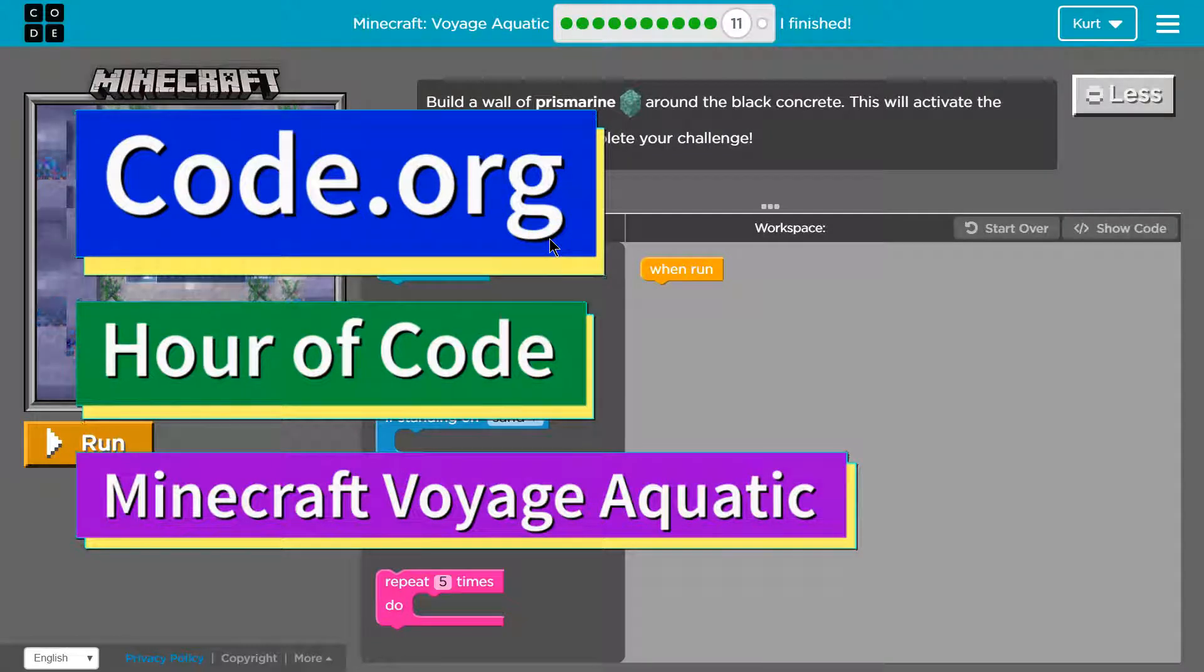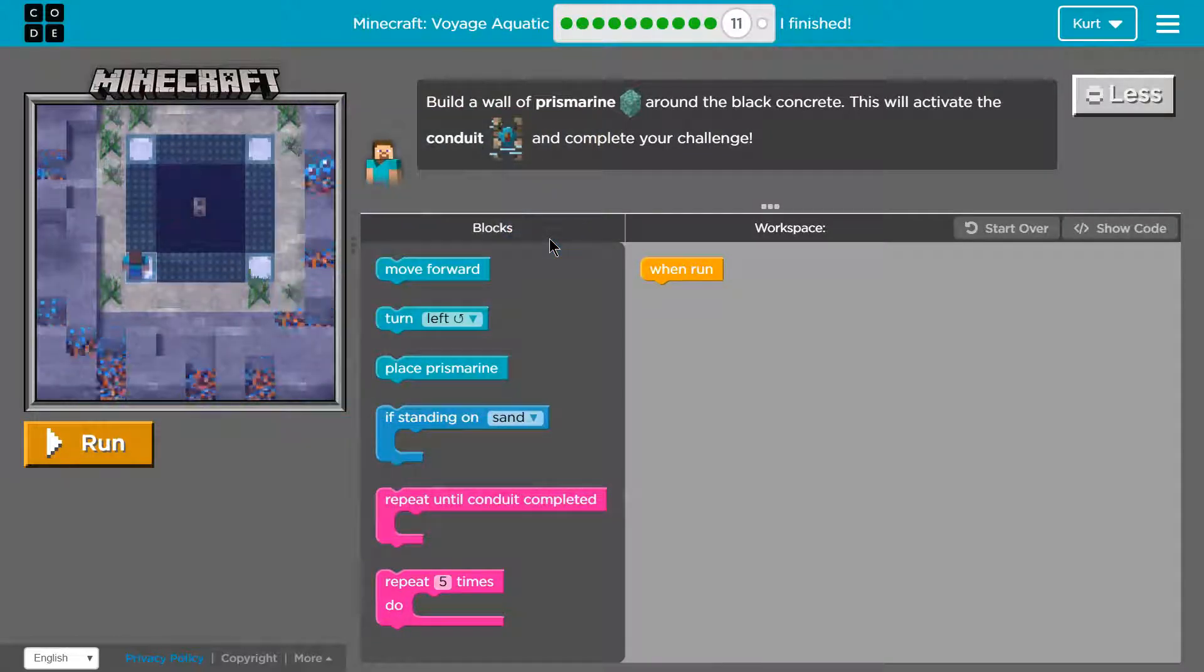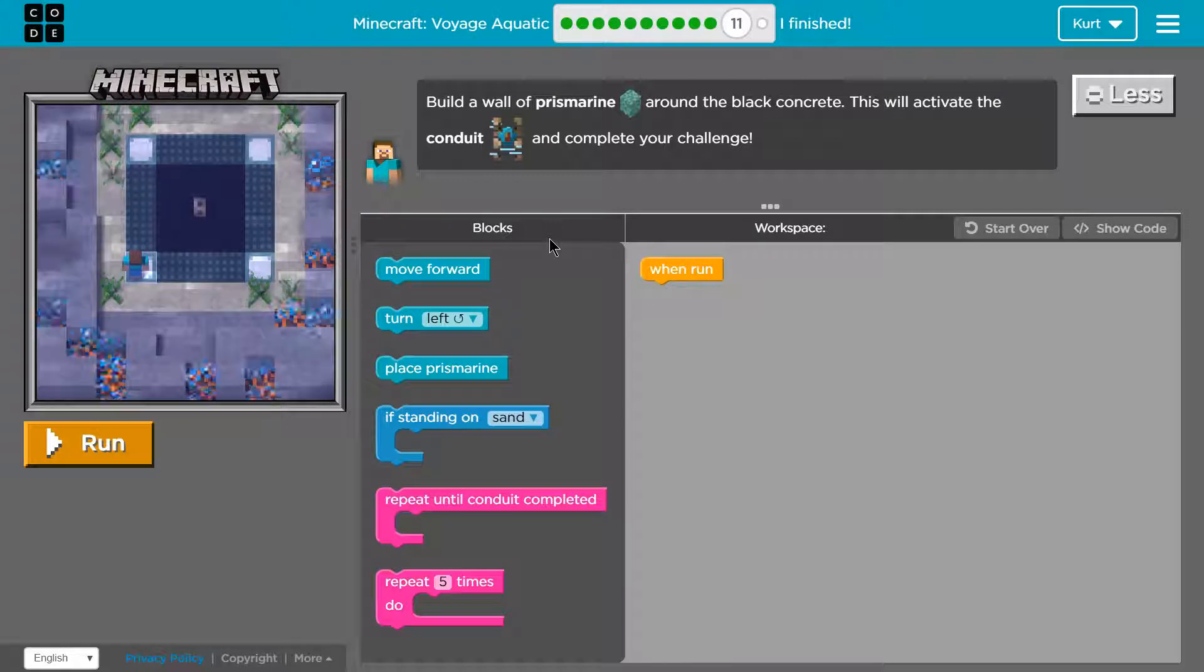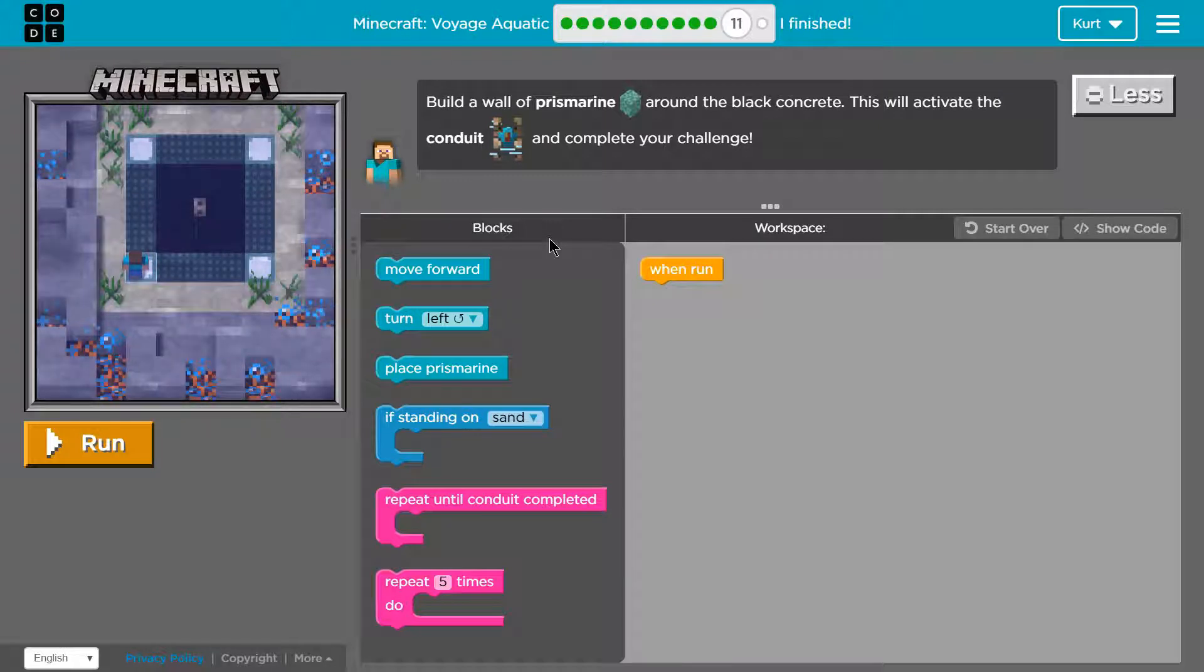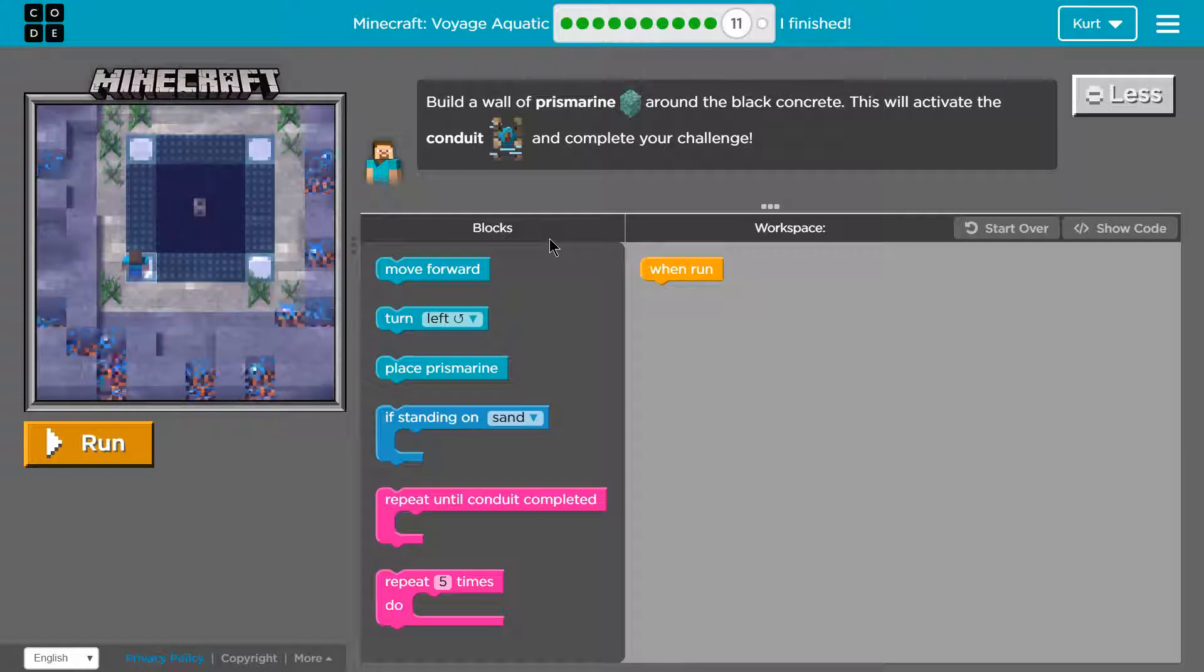This is code.org. I'm currently working on Hour of Code Minecraft and I'm doing their new course which is Voyage Aquatic part 11.